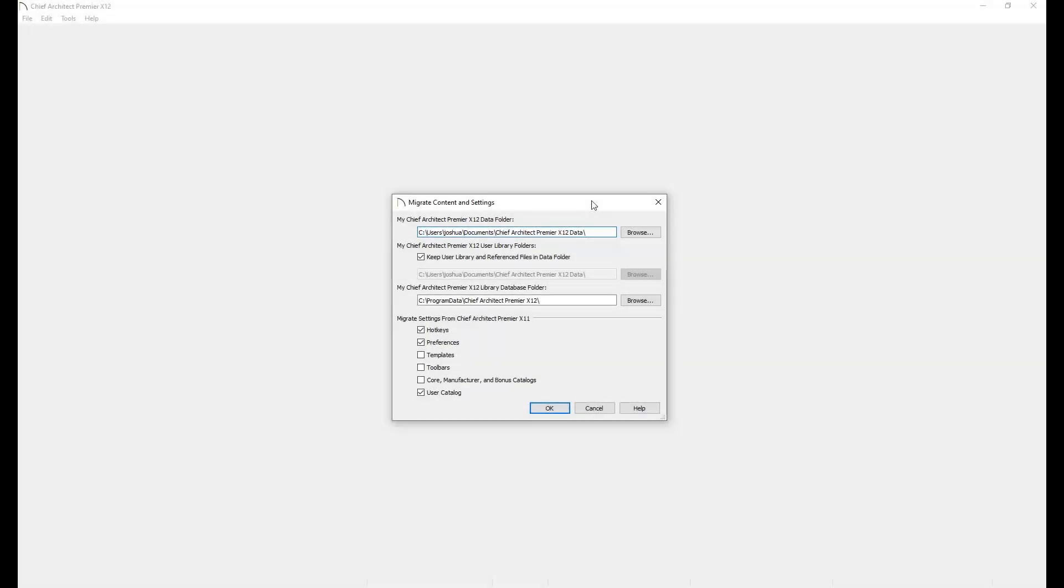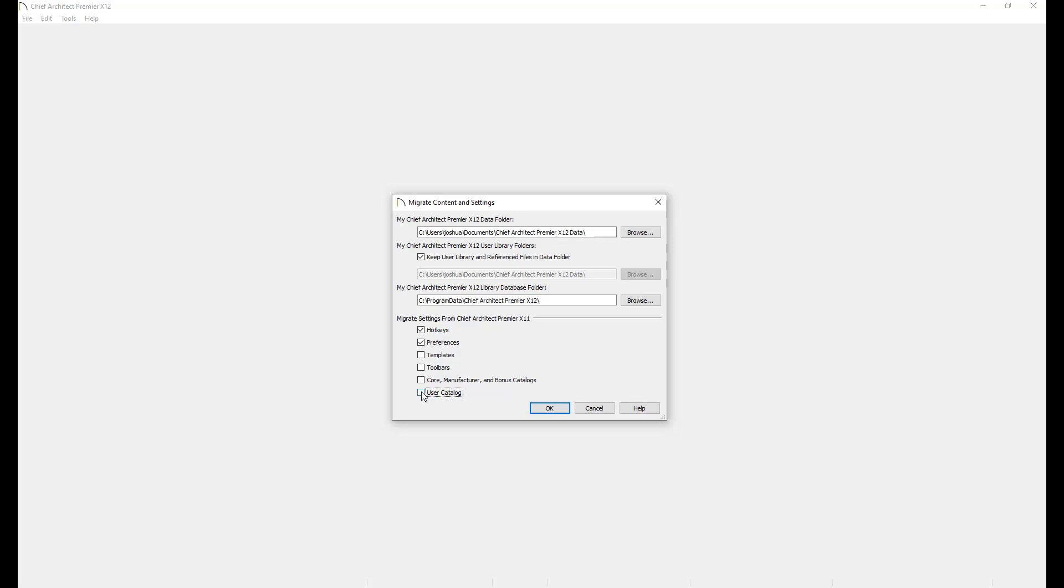It is recommended to avoid importing any catalogs a second time. If you do import your catalog a second time, any new items you have added to your user catalog or any new catalogs you've downloaded will be lost. If you choose to import your settings a second time, be sure to uncheck the Core, Bonus, and Manufacturer option as well as the User Catalog option.